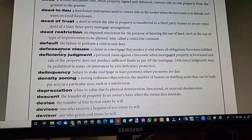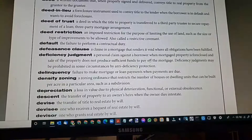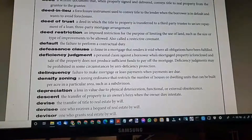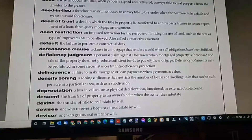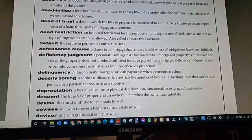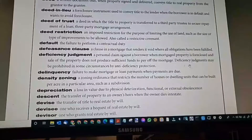Defeasance clause: a clause in a mortgage that renders it void when all obligations have been fulfilled. Once the mortgagor's obligations have been fulfilled, the lender will provide a release of liens. It's no longer valid when all the financial obligations or the transferring of collateral have been fulfilled.